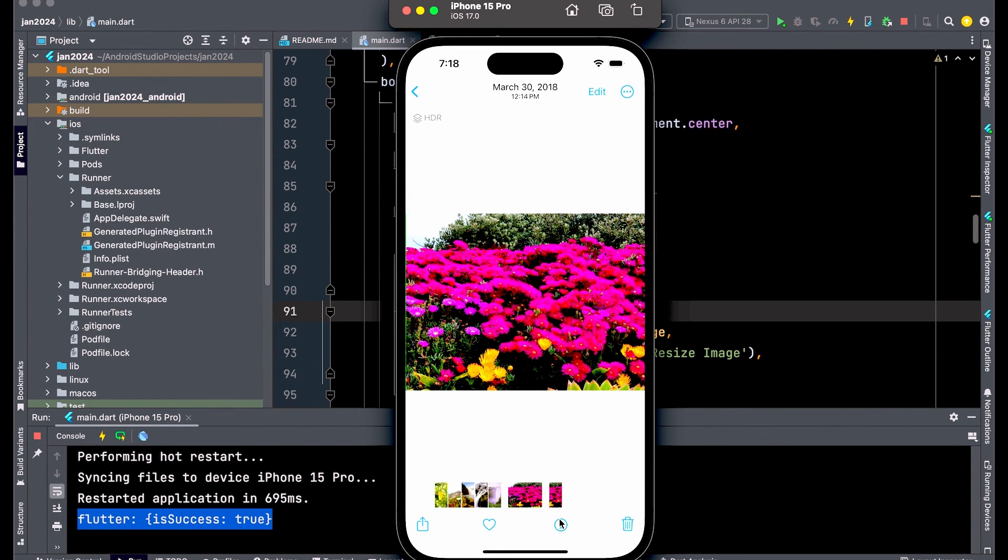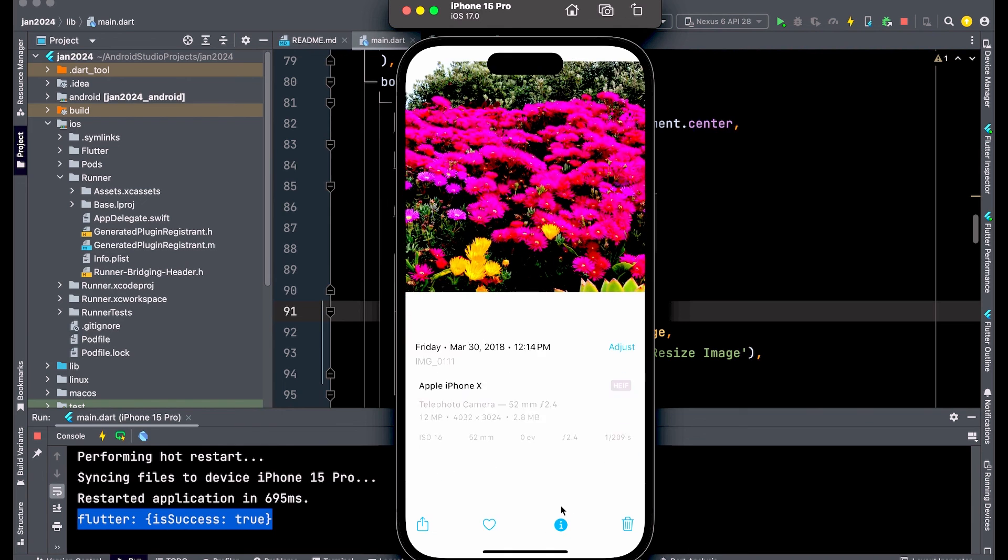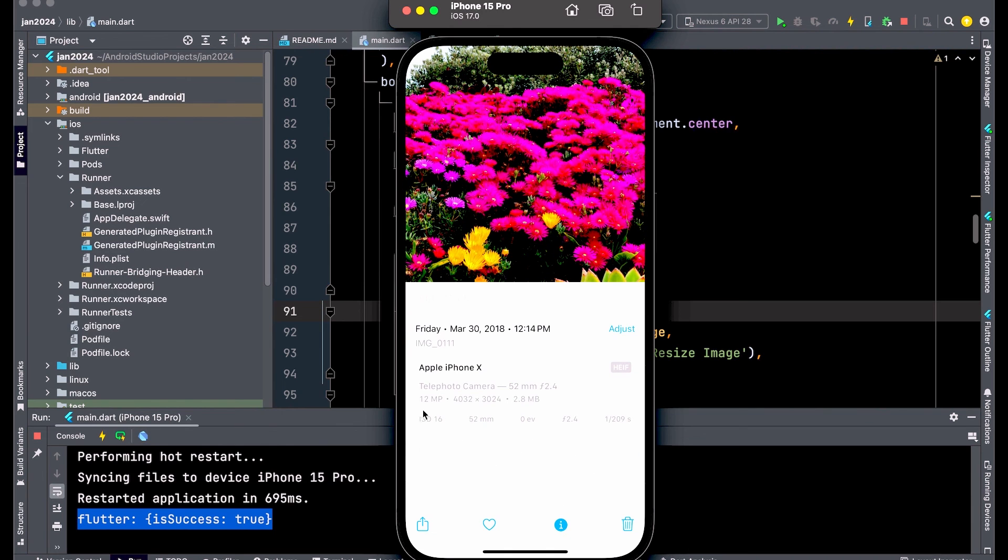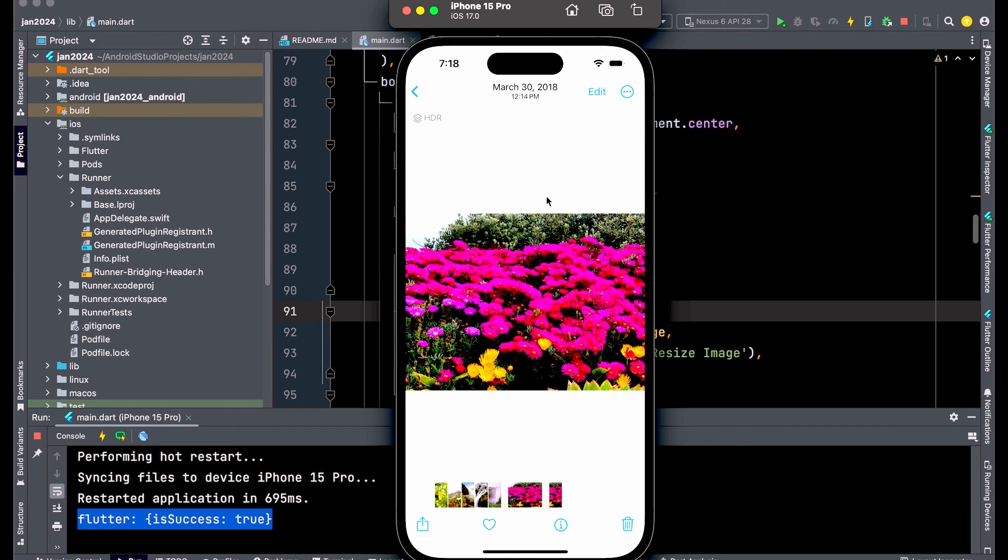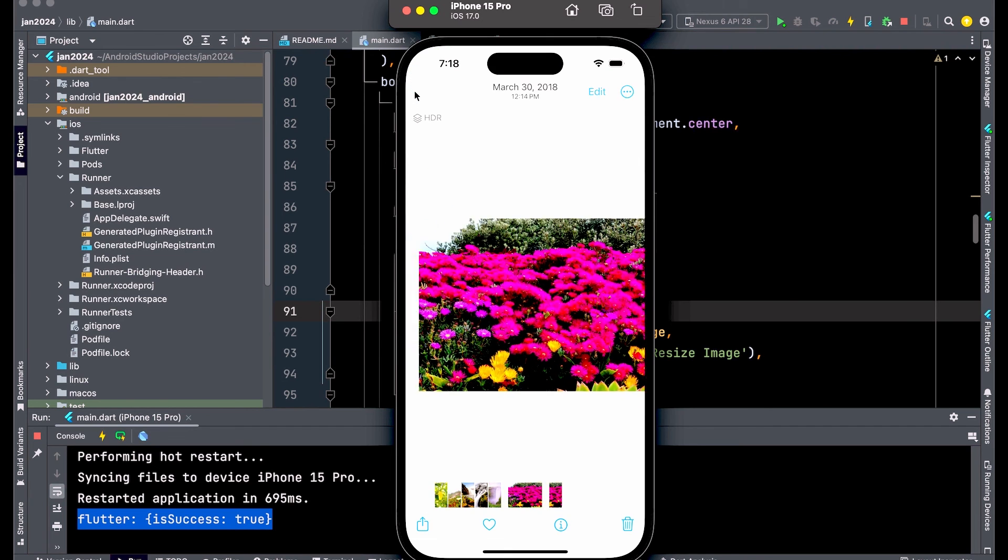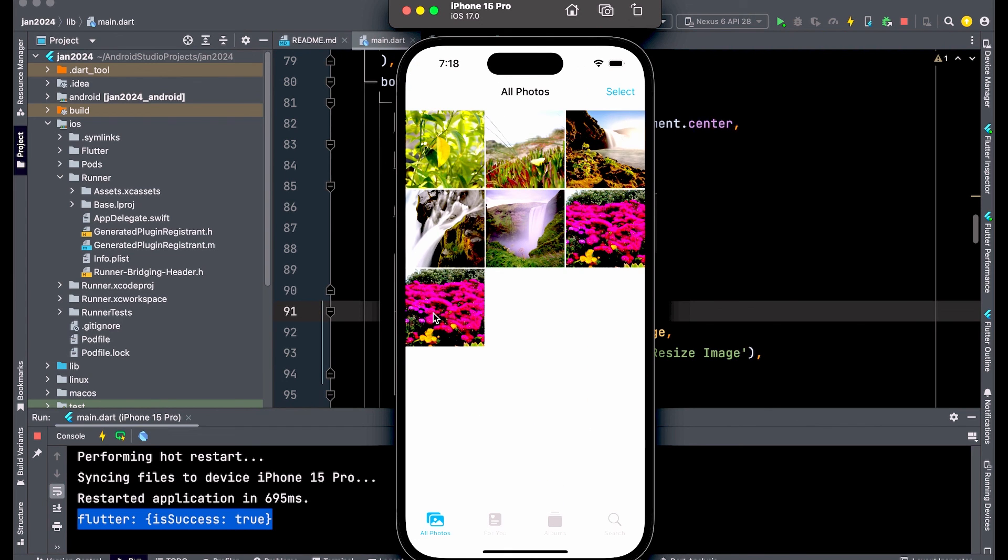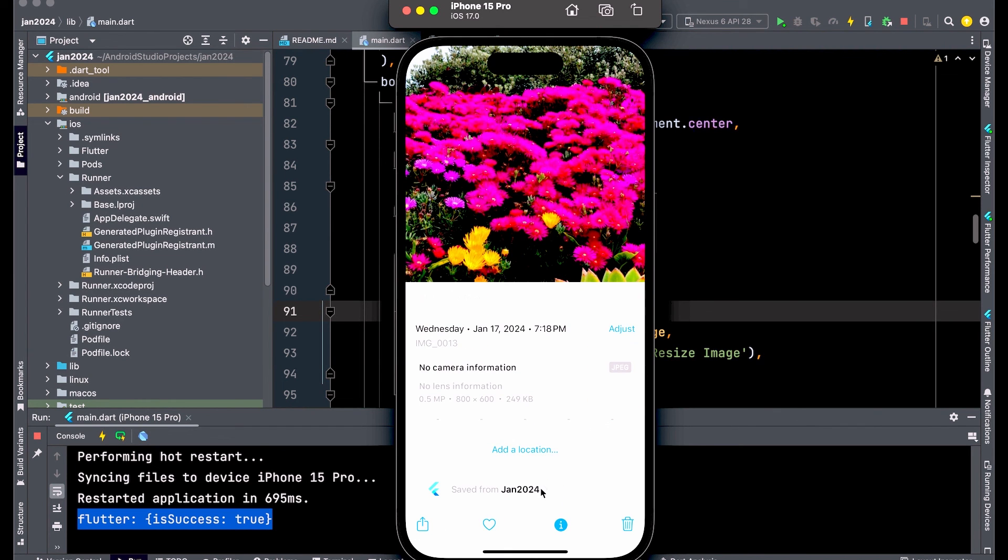Check the size. It is the original image with a size of 2.8 megabytes. Open the compressed image, and its size is 249 kilobytes, created with the given height and width.